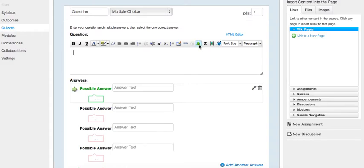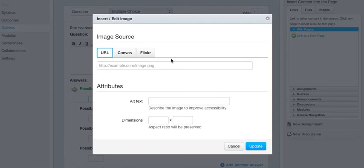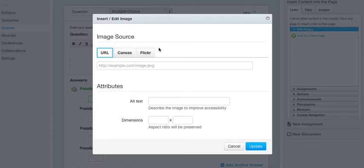That picture icon is for uploading a picture, but surprise surprise, there is no upload button. You can either do it from URL, you can do it from an existing Canvas photo, or you can do it from Flickr. So if your picture isn't either on the web, in Canvas, or on Flickr, then you can't upload it.